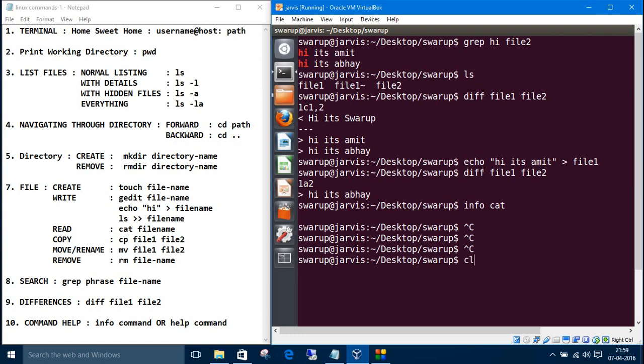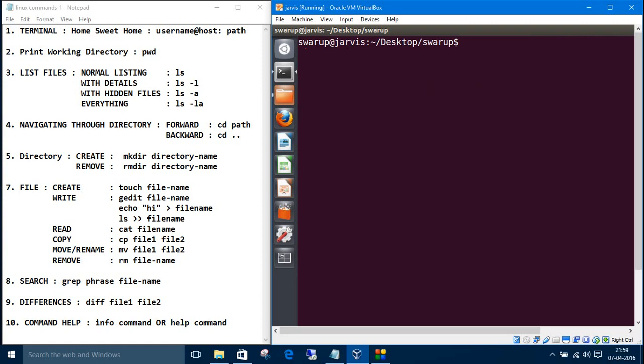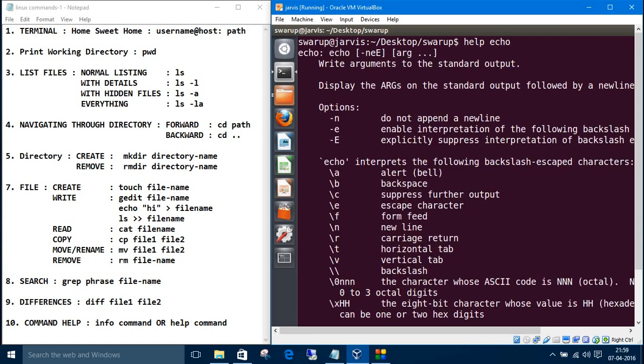Another thing you can do, just type help and the command name, like echo, and it will give the manual.